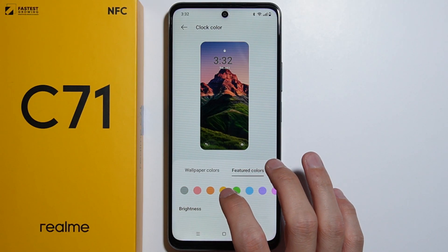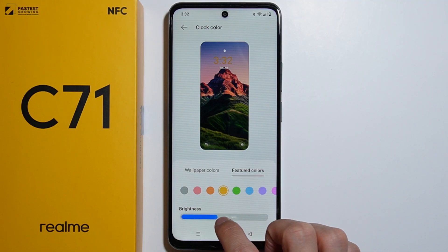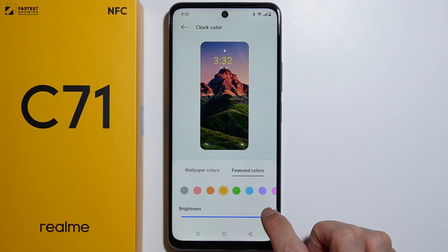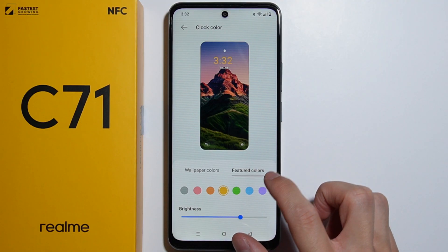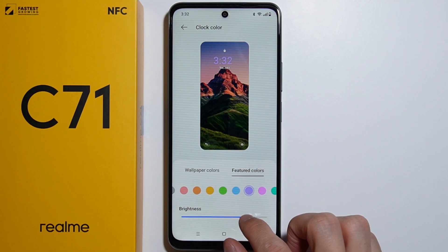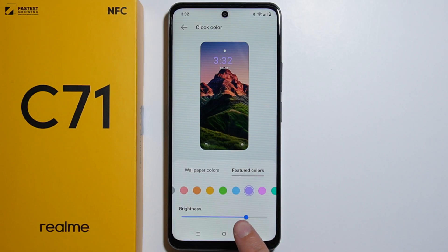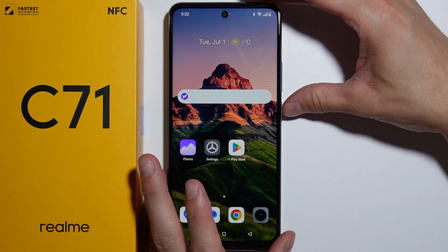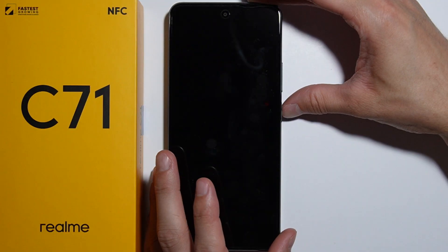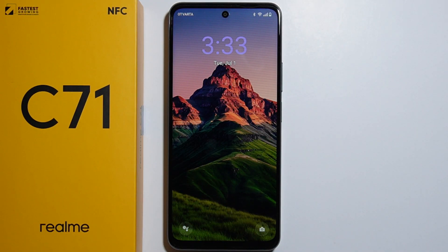Once you select a color, you can also adjust its brightness. After setting up your chosen color, go back and the changes will be applied immediately. As you can see, the clock color has been changed.